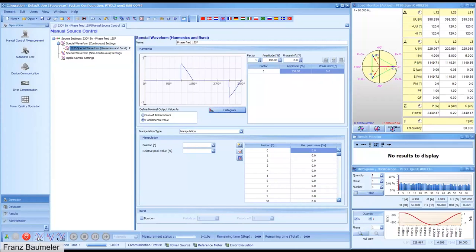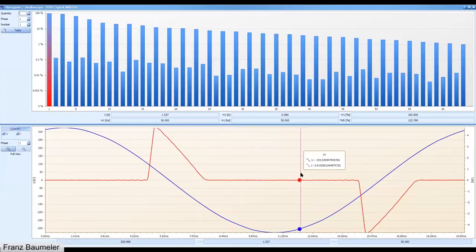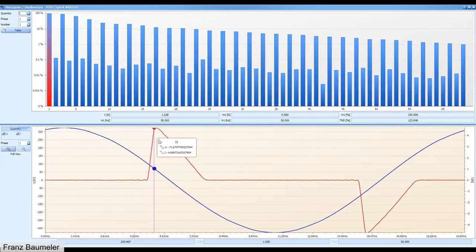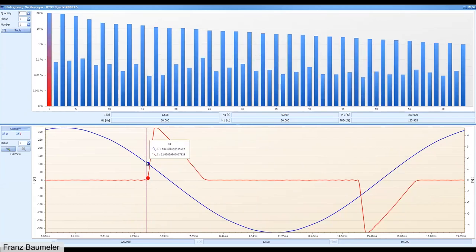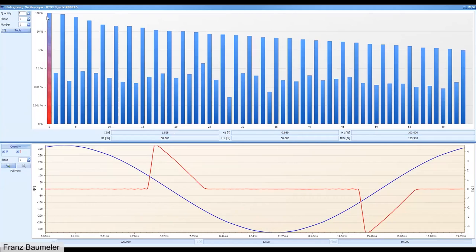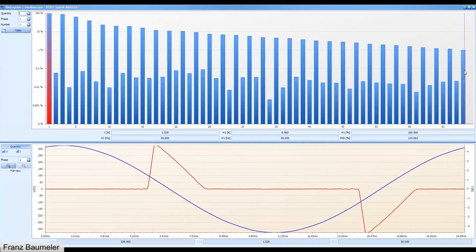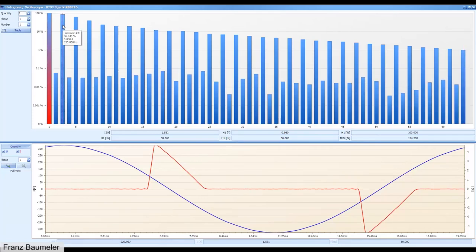Now let me switch on this type test signal. Looking at the waveform below, the current is cut at 135 degrees. In the histogram display you can see the current spectrum: here is the fundamental at 100 percent, and we have all odd harmonics from the 3rd up to the 63rd. The calibration software and PTS 3.3 Genetics can both measure and generate up to the 63rd harmonic. For example, the 3rd harmonic is 86 percent and the 5th is 63 percent — much higher than the specified 40 percent maximum.